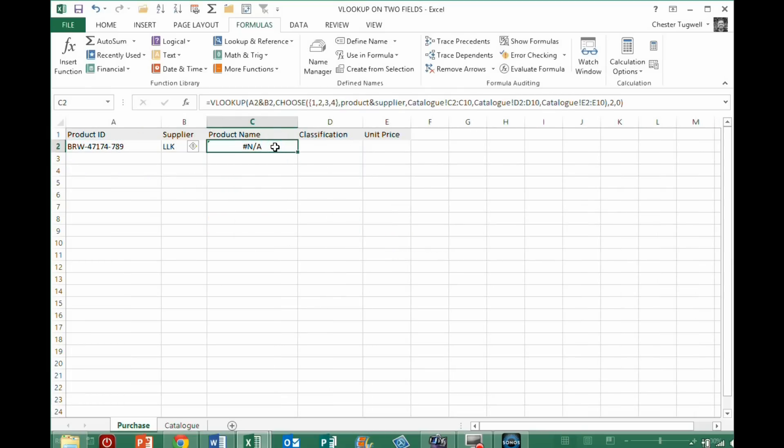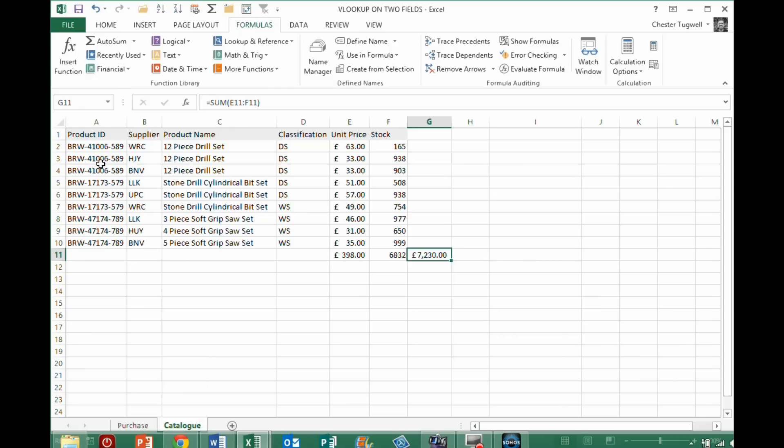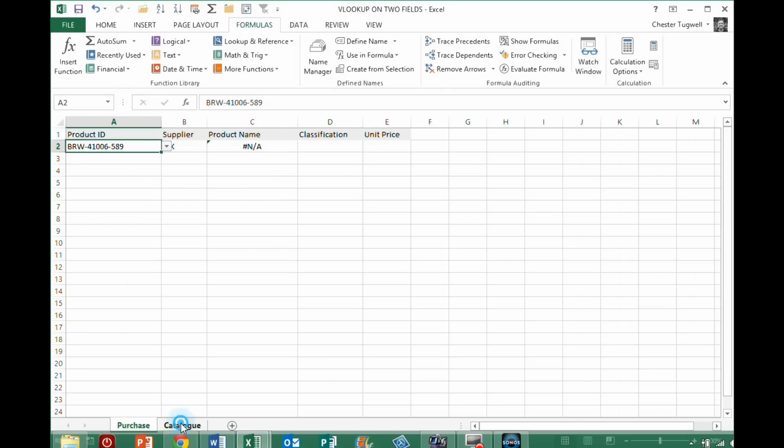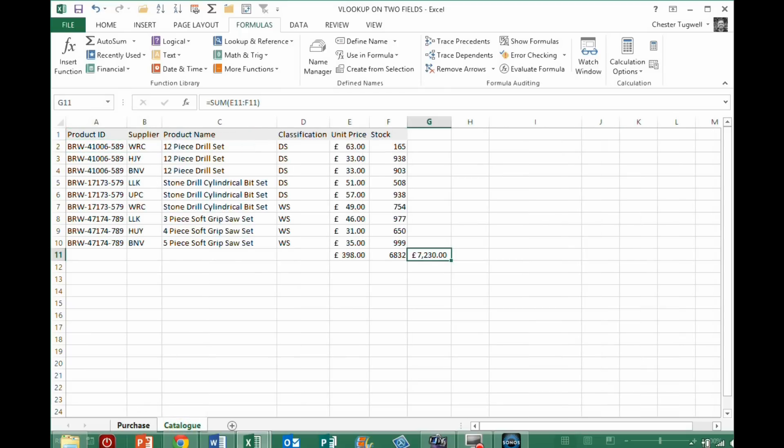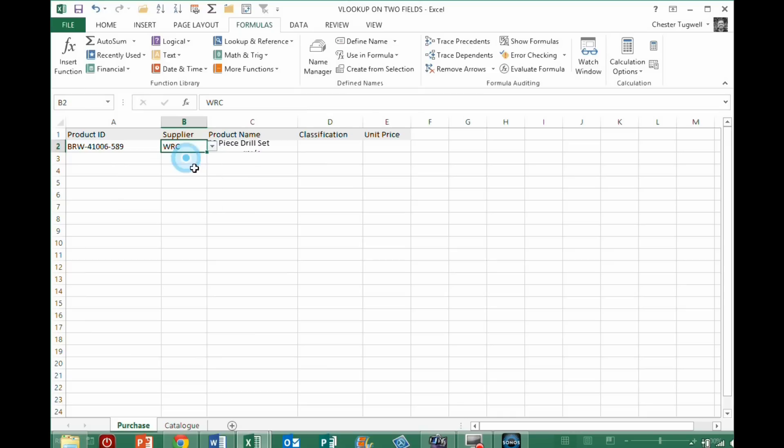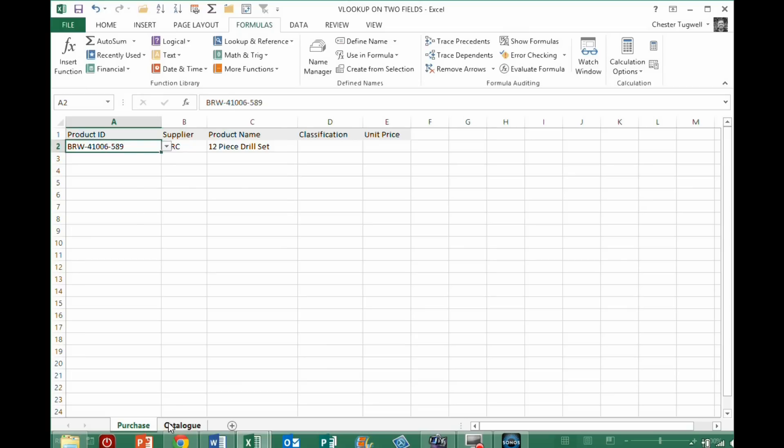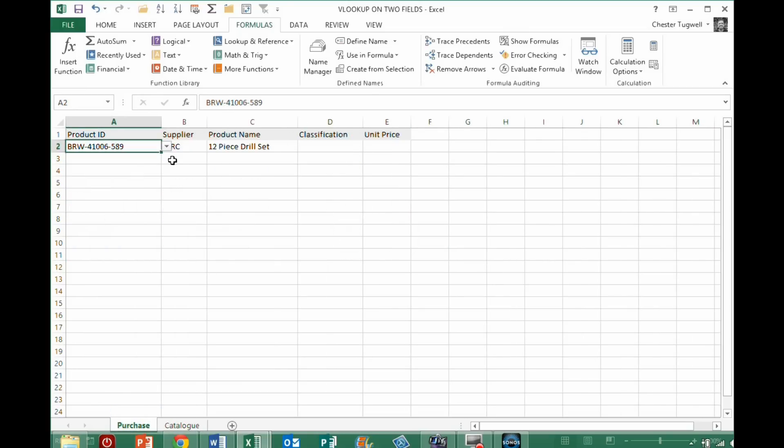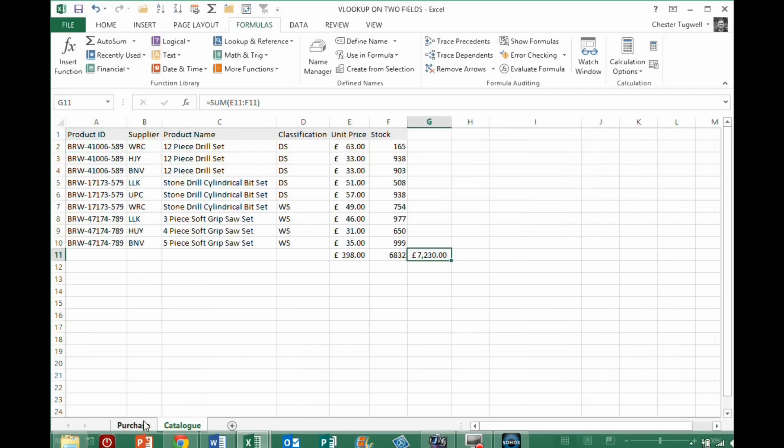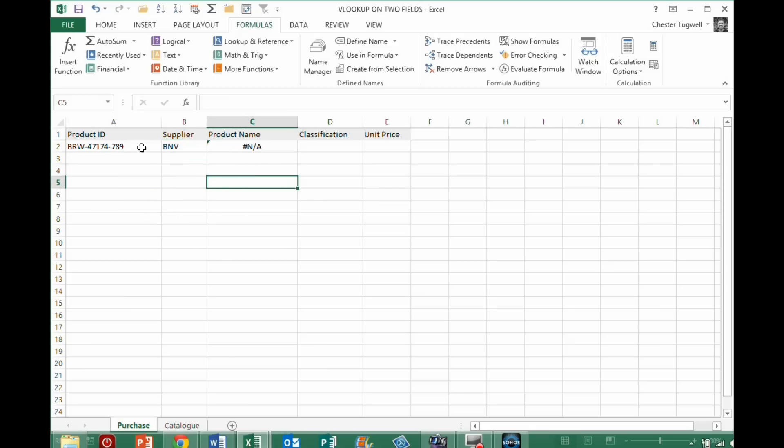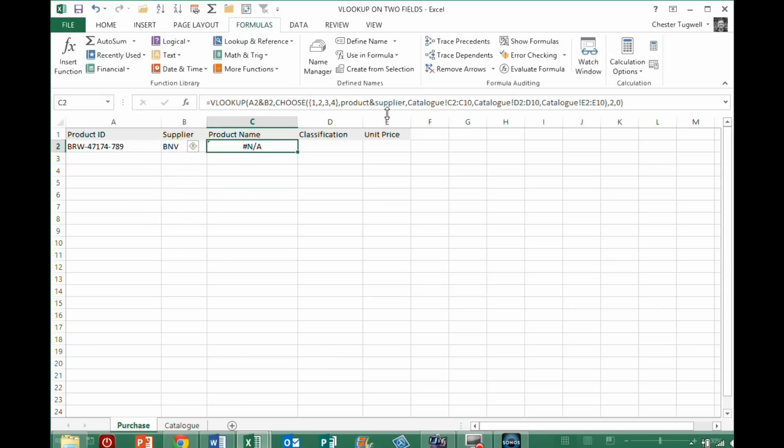Let's make sure these are right, so BRW41006589, so if I choose the first one there, with catalogue supplier WRC, BRW41006589, so that's not returning a thing, now the reason for that is, that's the last one there, and then catalogue BNV, so that's not returning a thing, now the reason for that is, is that because I'm referring to these ranges, this needs to be an array formula.